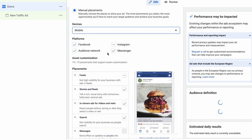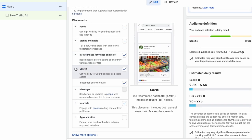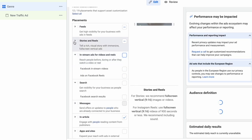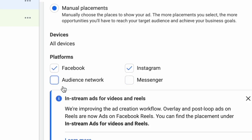Switch to manual placements and choose which devices you want your ads to appear on, such as mobile and desktop. Then choose the platforms you want to run your ads on, such as Instagram. We found that Reels and Stories in mobile only works best. Make sure to turn off Audience Network, which includes third-party placements like other apps.